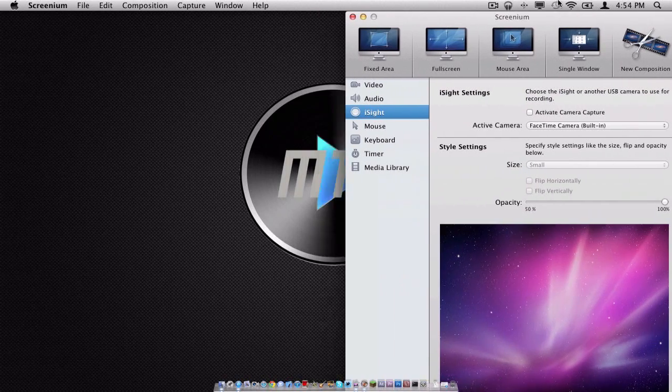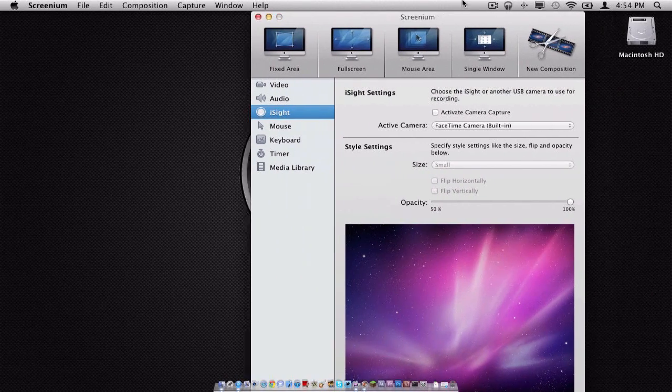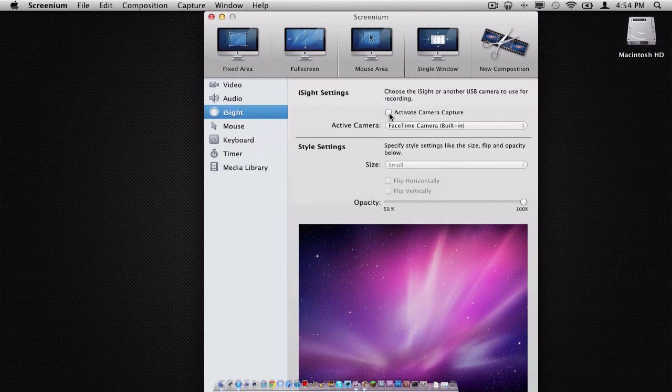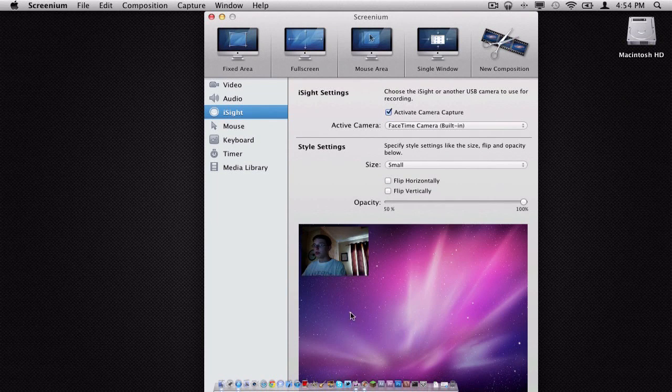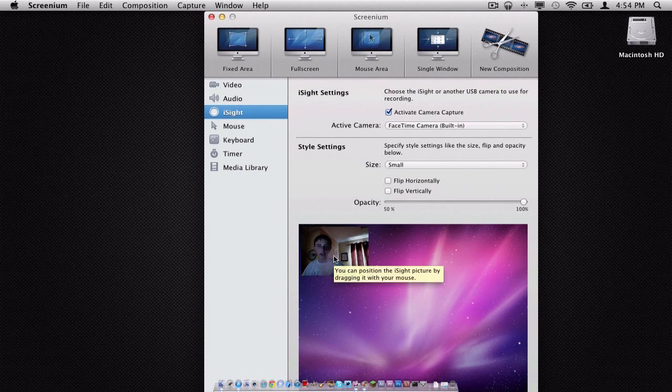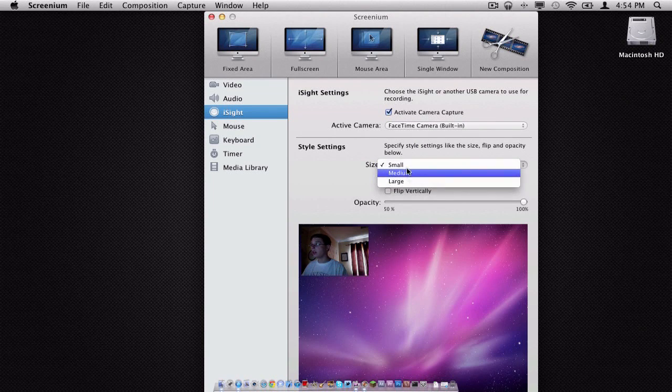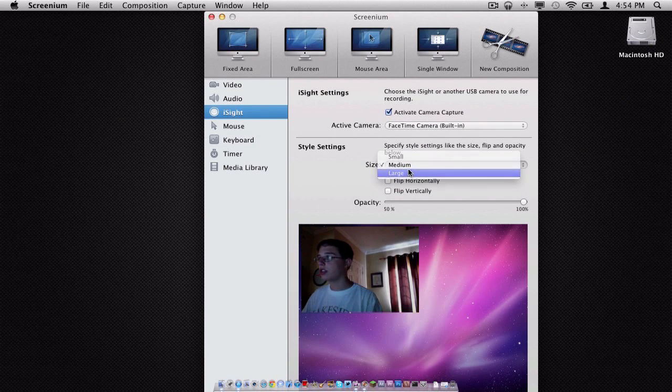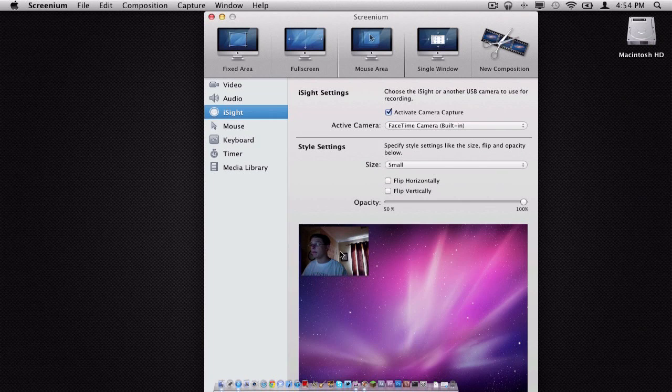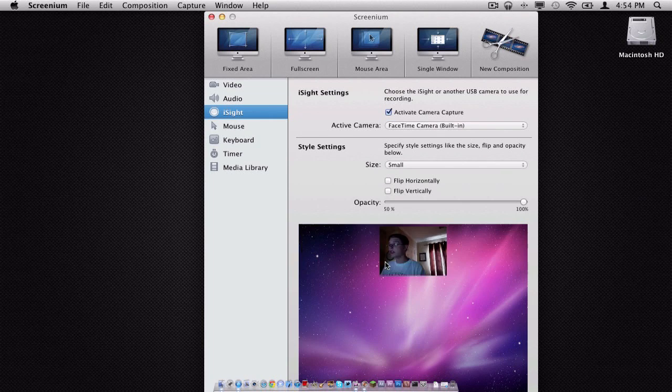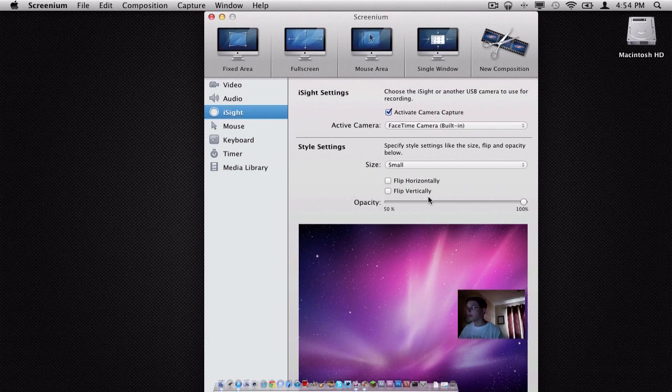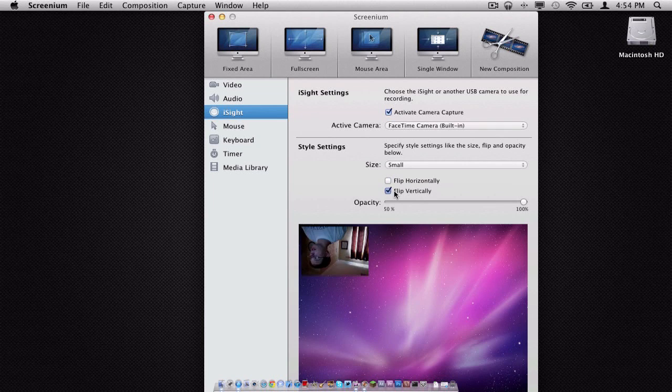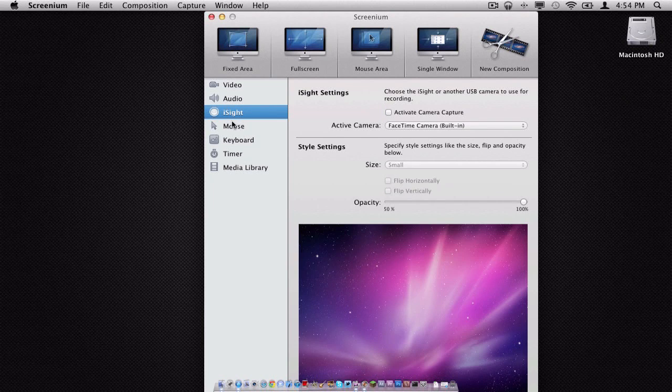And now going on to the iSight camera features, you have the ability here to activate your camera, which is what I will do. And there I am. Hello. We have the option to change our cameras. We can change the size of our image on the screen. We can move it around wherever we want. We could bring the opacity down, bring it up, flip it, and all that good stuff.